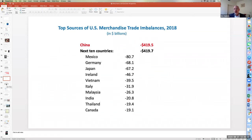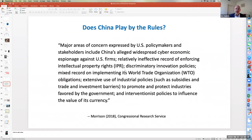So one question that arises in this context is: does China play by the rules?